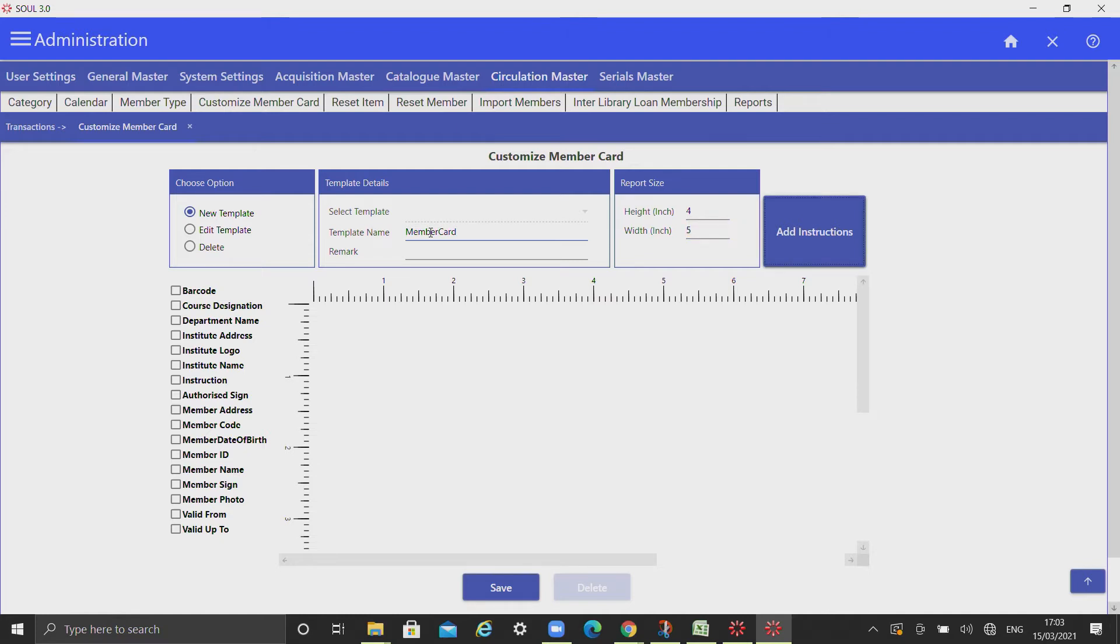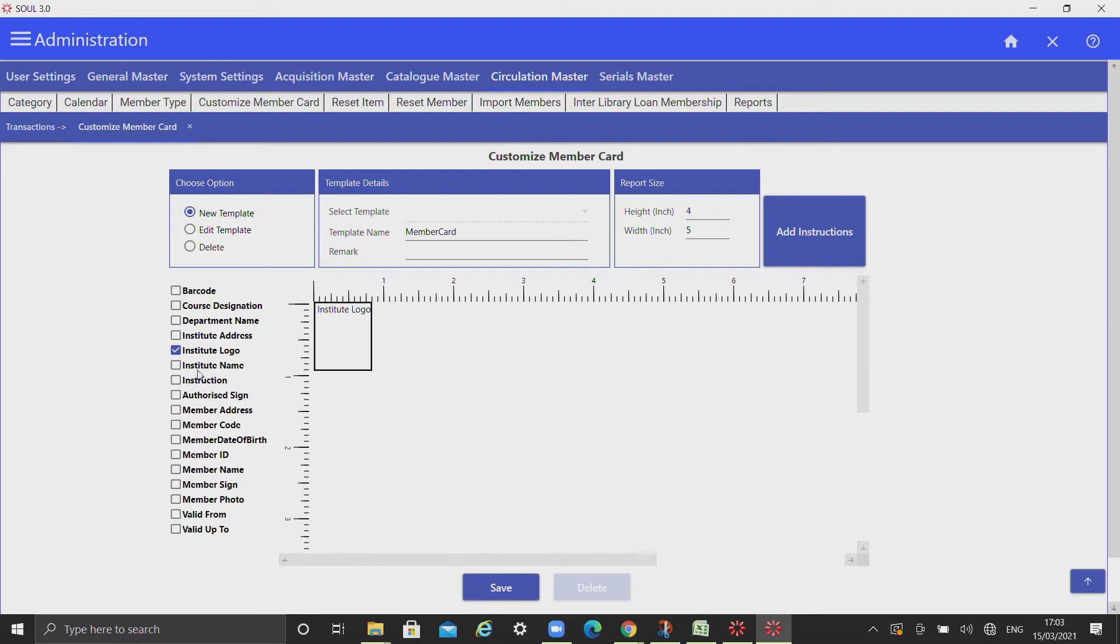Select the fields which you want to display on member card from the left side list box and arrange it in the report layout area.